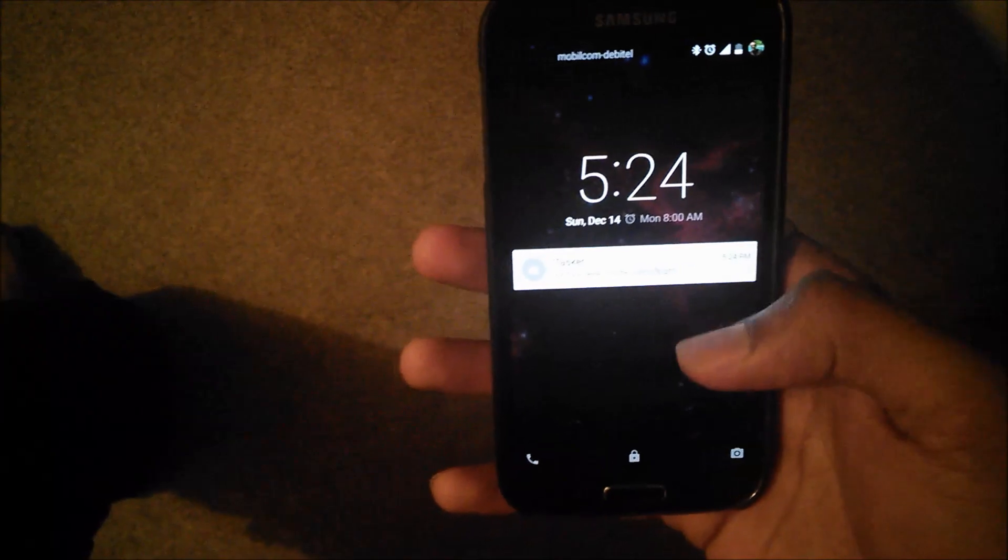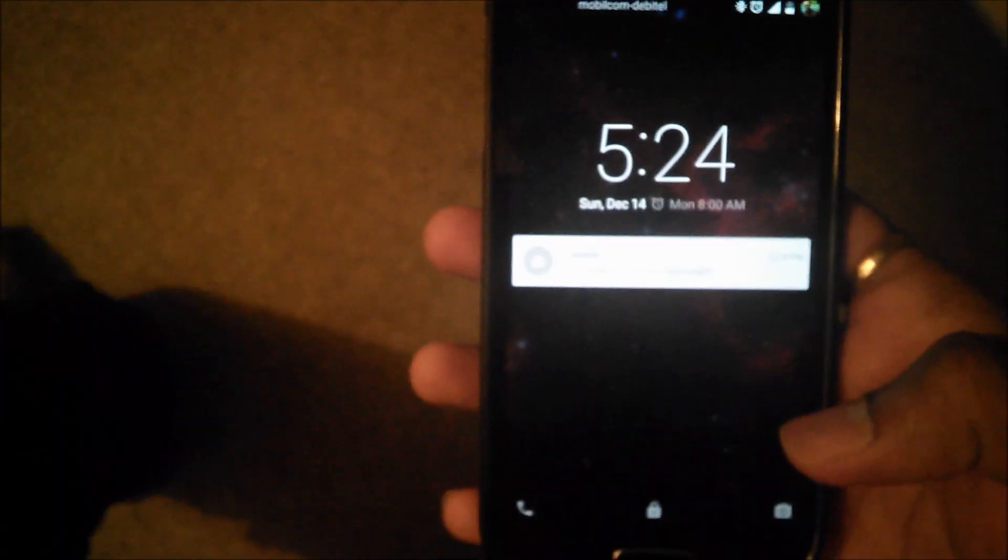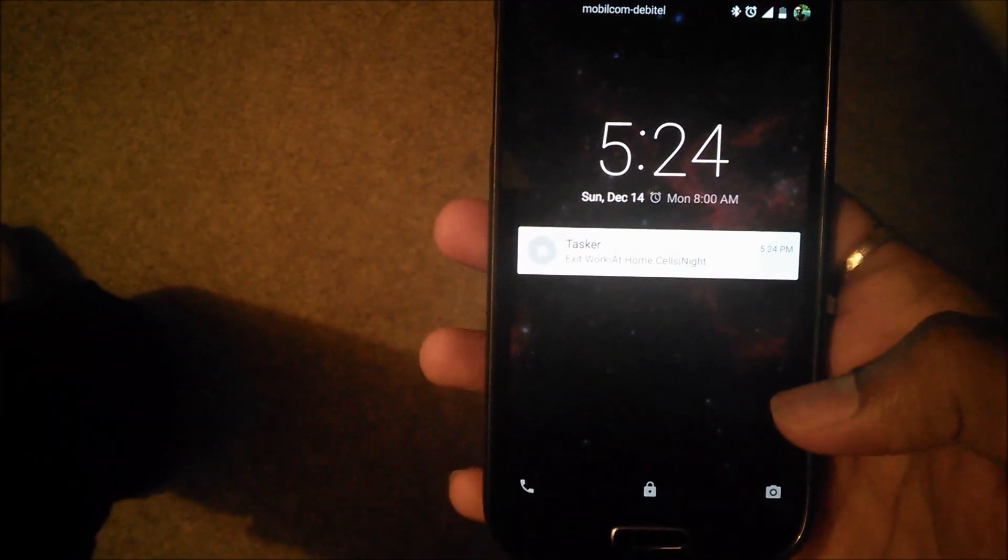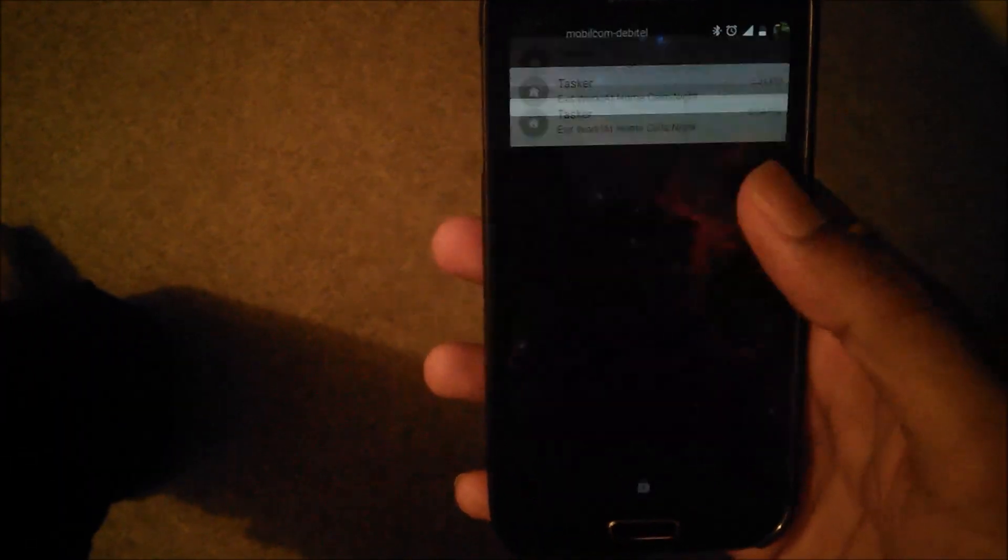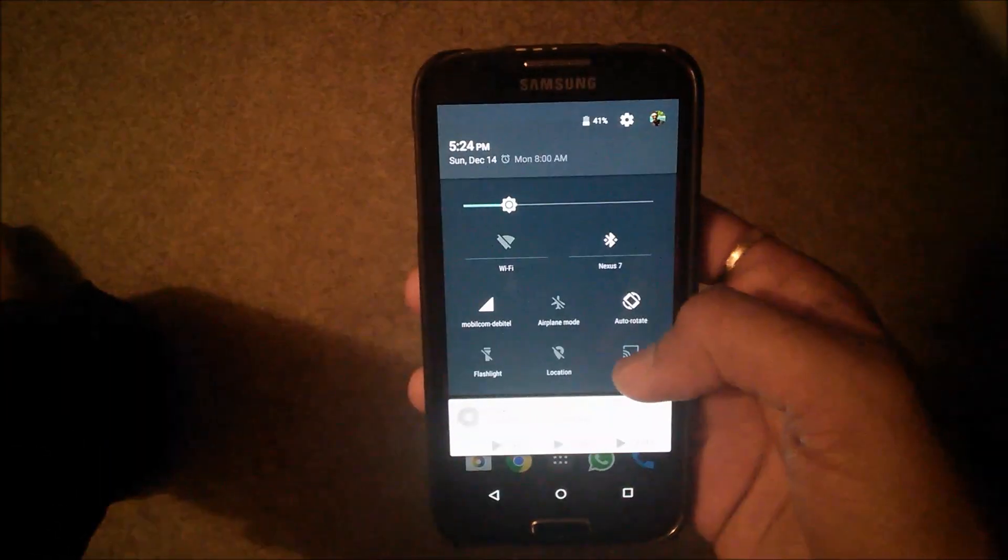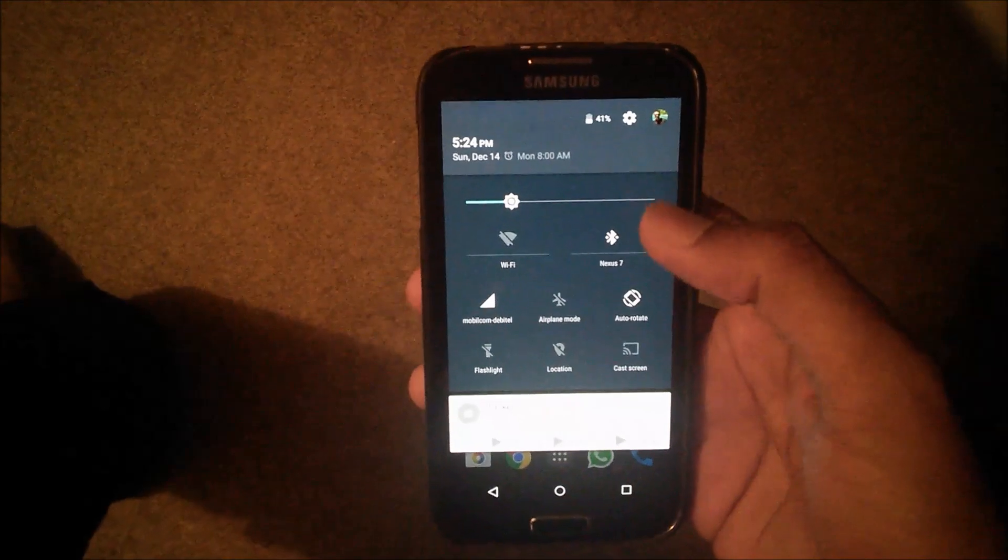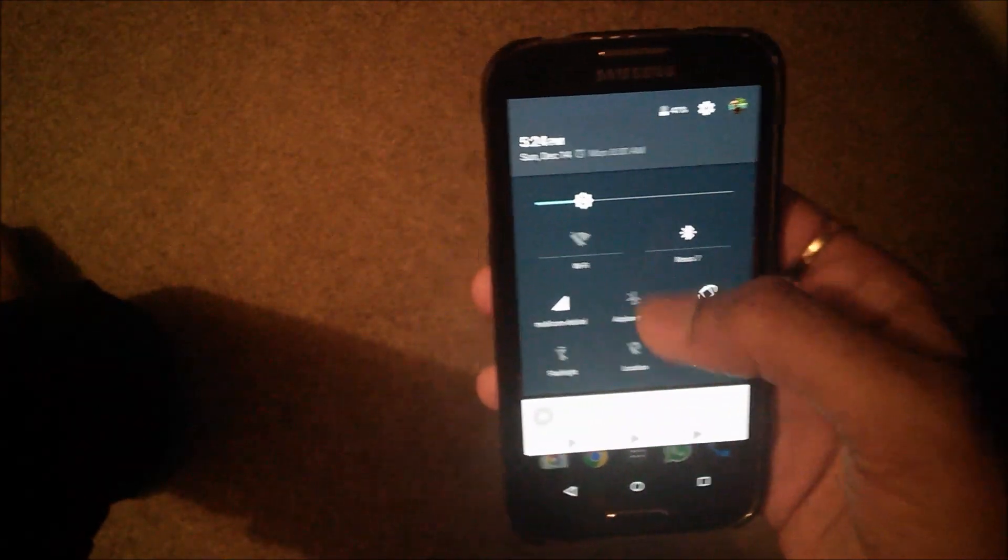And this is the lock screen, the Lollipop lock screen here. Yeah, there's the code. There's no smart lock option available, so yeah, I had to give the brightness.